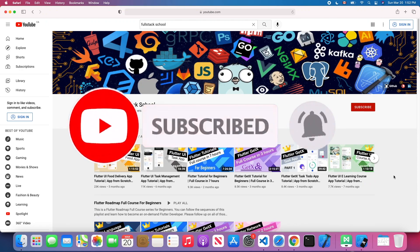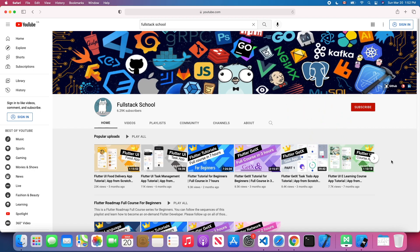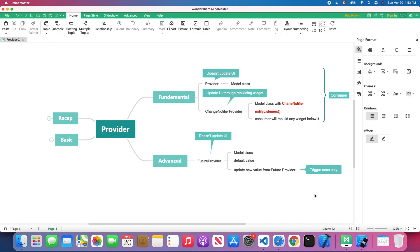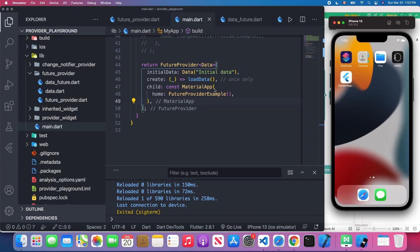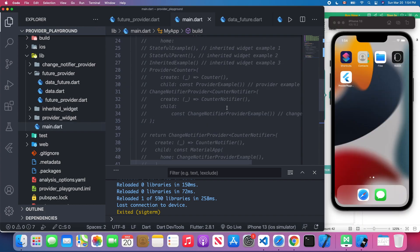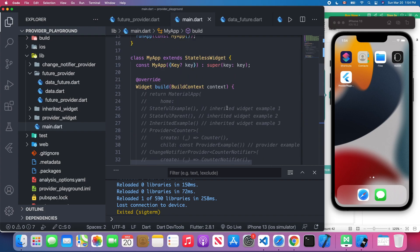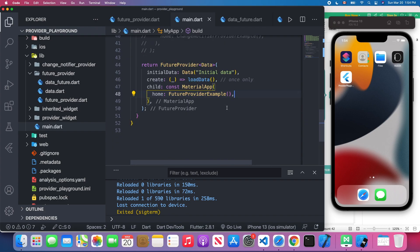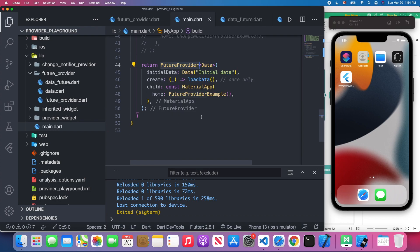Okay, without further ado, let's get started. Let's open Visual Studio Code and the simulator. In the main.dart I comment out the previous example. In here I return a FutureProvider because I'm going to show you how to use this FutureProvider in this tutorial.